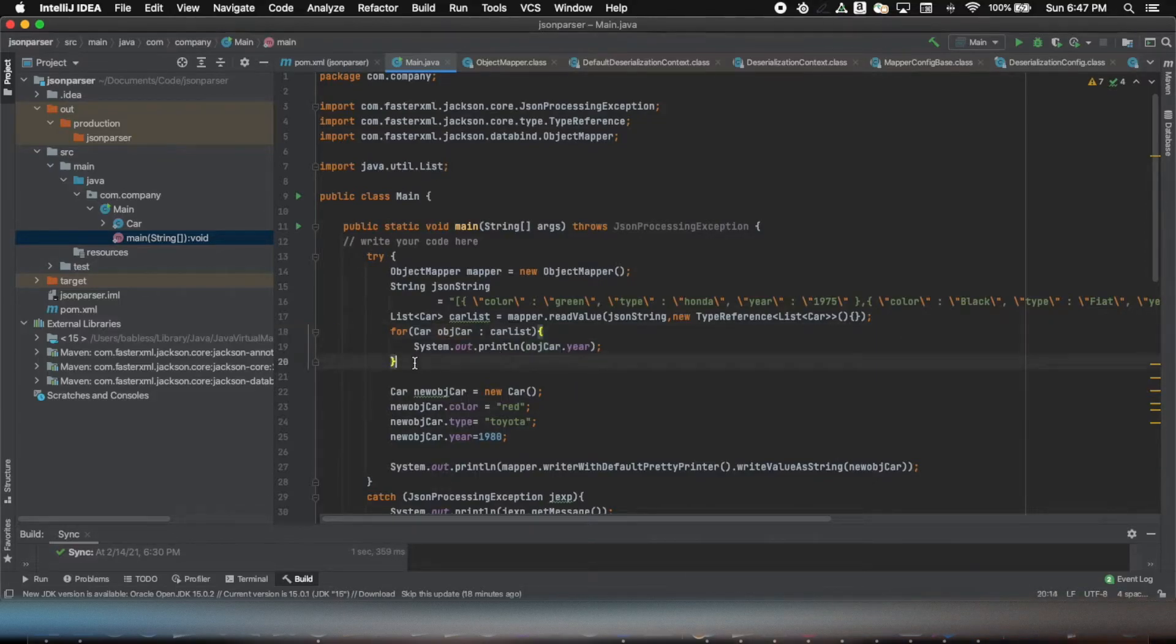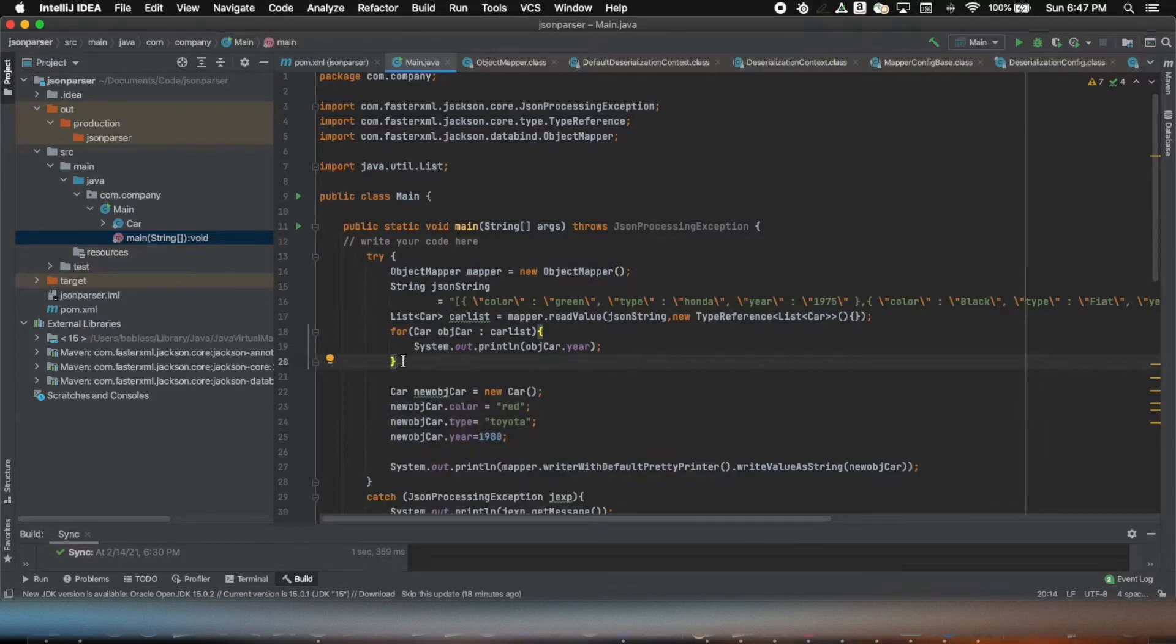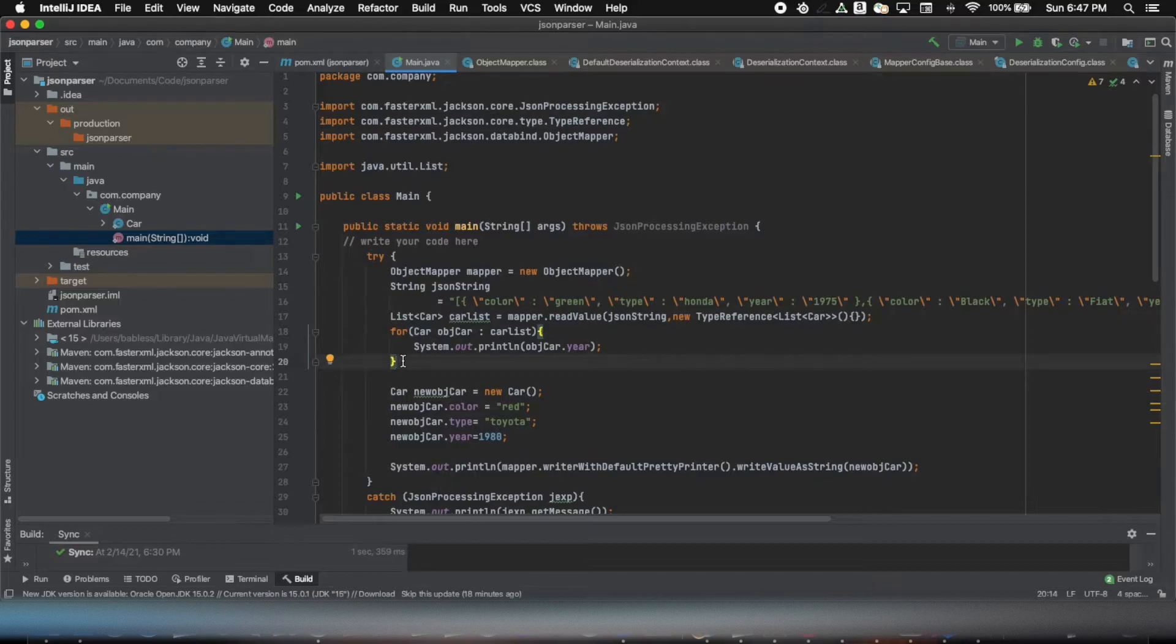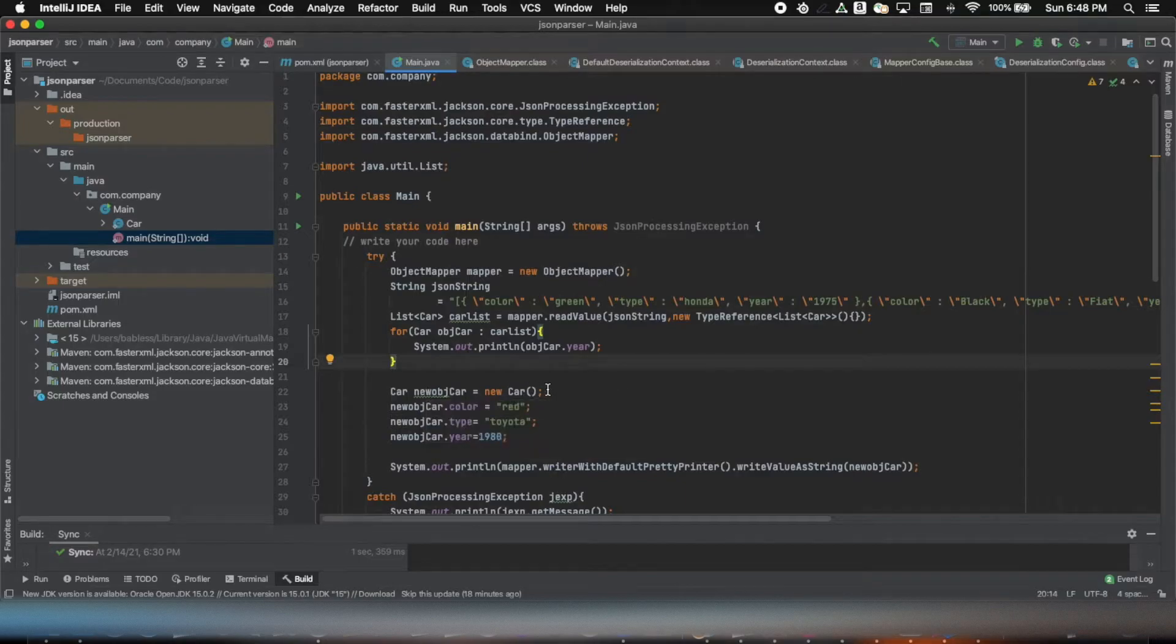So that's one key operation that anyone would like to do when you are going to work with JSON files or JSON strings. Now the other use case is that if you have an object, you want to print it out in the JSON format.